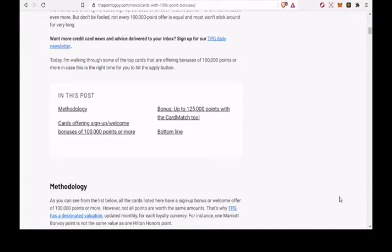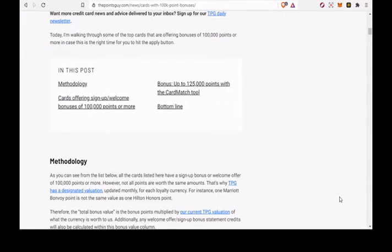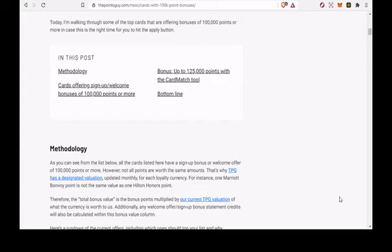Some of the best rewards cards on the market are offering increased sign-up bonuses of at least 100,000 points, and in some cases even more. But don't be fooled, not every 100,000 point offer is equal.